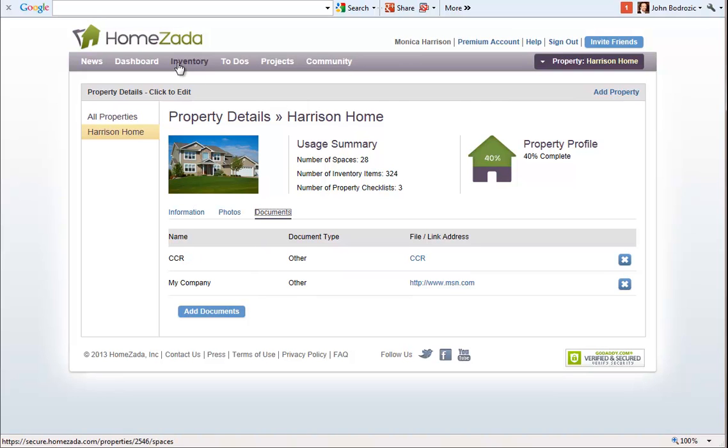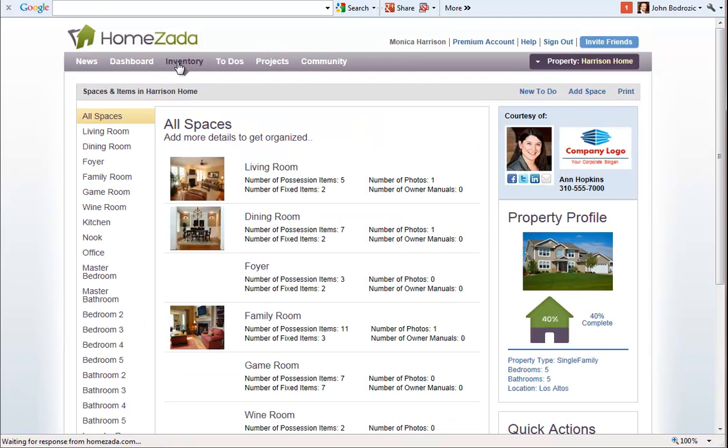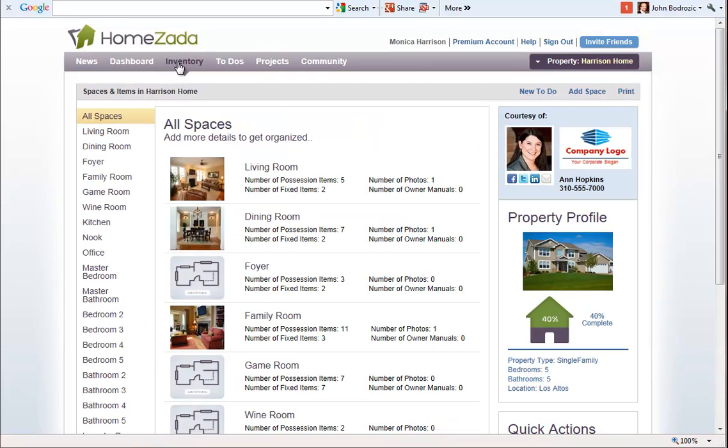If we go to the inventory menu you can see here that based on our previous examples we had uploaded a series of photos to the individual property. Those photos are already there for the customer.